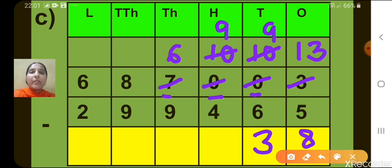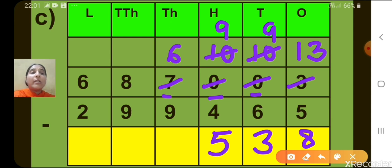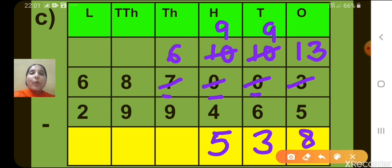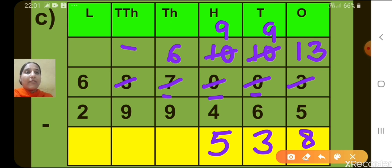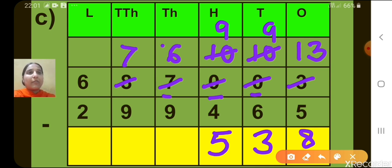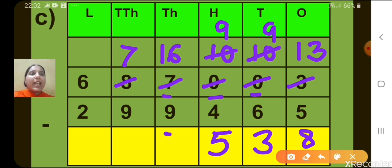Now let's move to the 100's place. 9 minus 4, we get 5. Now let's move to the 1000's place. 6 minus 9 is not again possible, so we have to borrow from the 10,000's place. When we borrow 1 from 8 at the 10,000's place, 7 will be remaining. And at the 1000's place, we will get 16. Now, 16 minus 9, what will we get? 7.